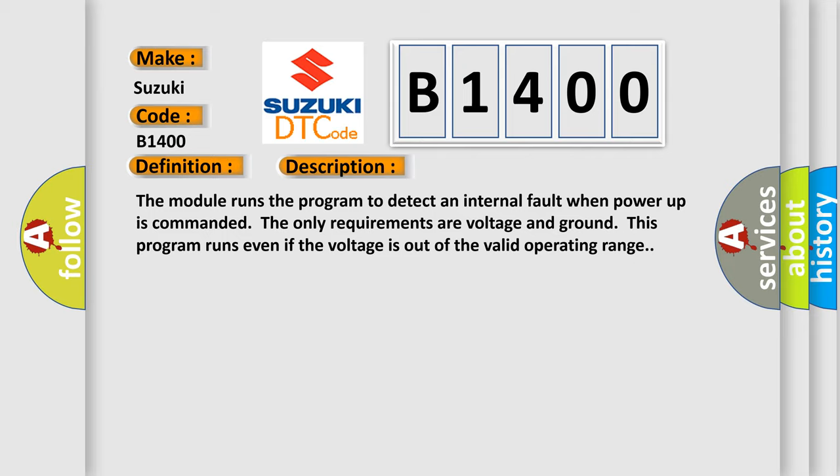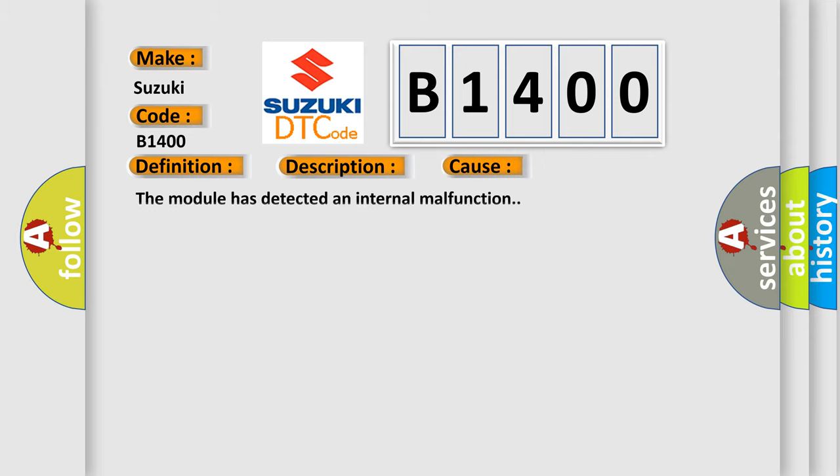This diagnostic error occurs most often in these cases: The module has detected an internal malfunction.